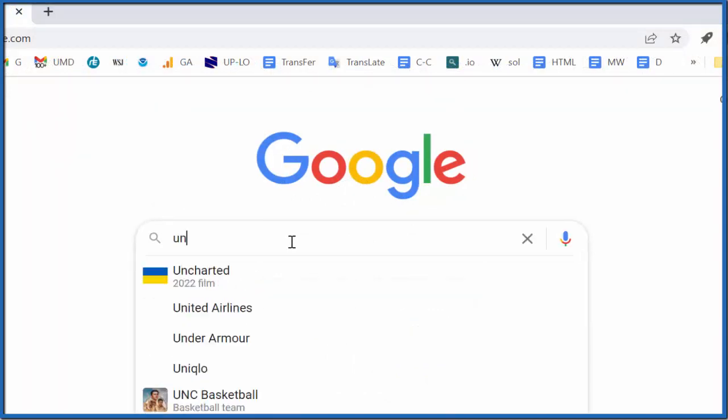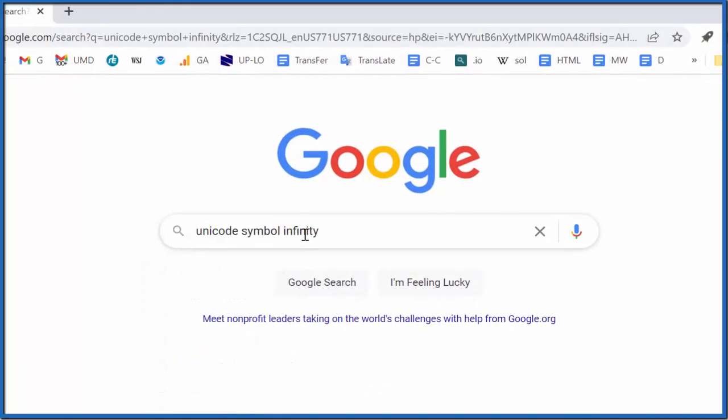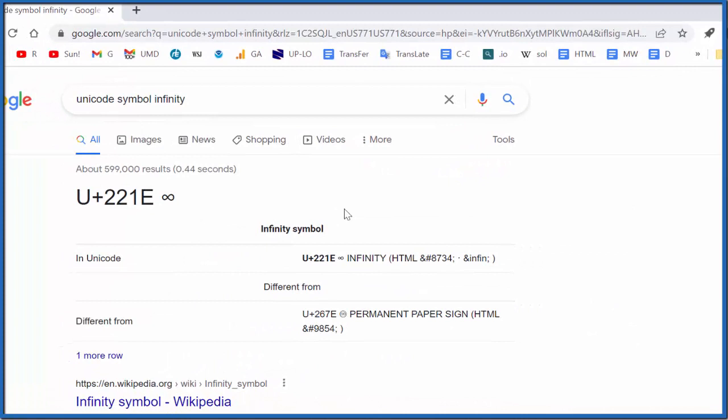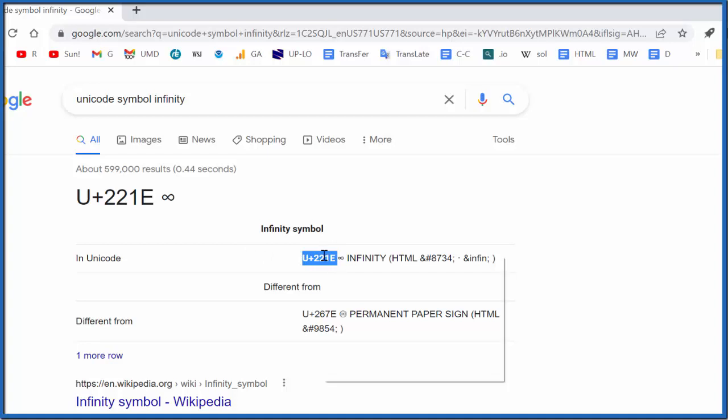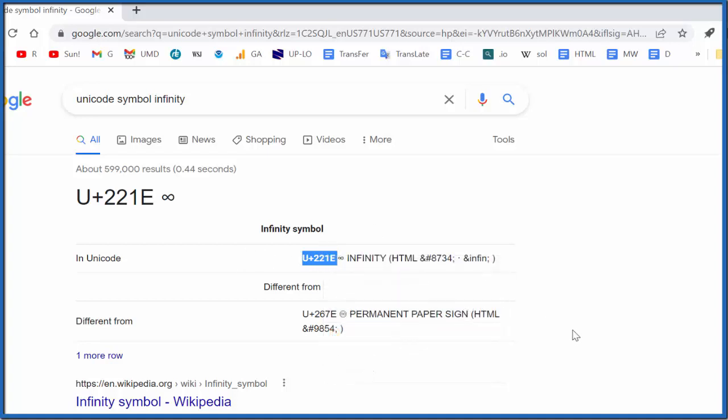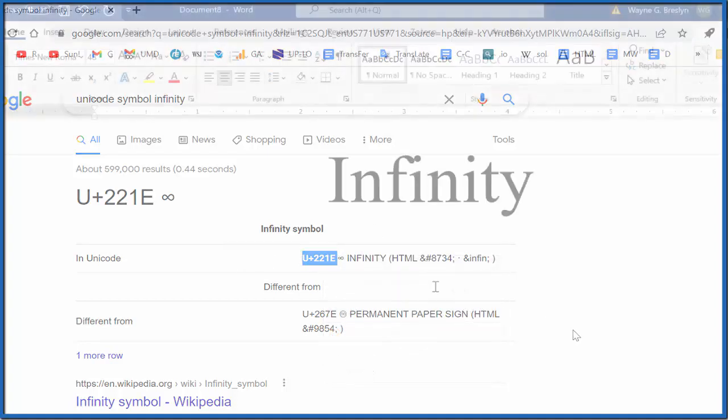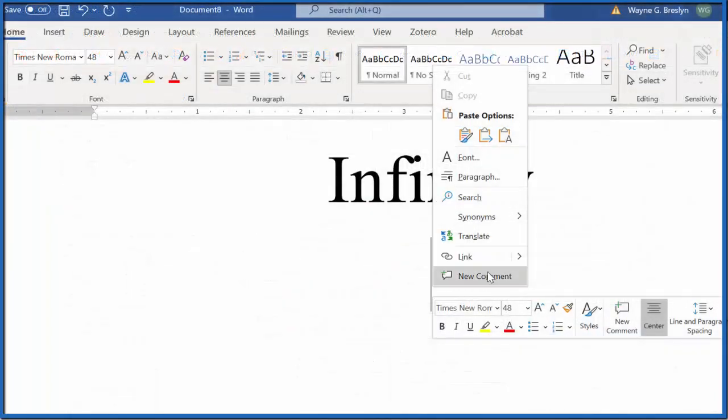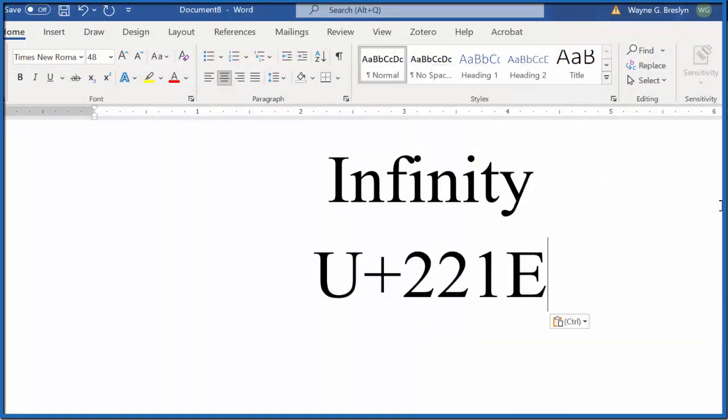We'll type 'unicode symbol infinity,' and when we do that, we get this unicode symbol, U+ followed by a number. We'll copy that and go back to our Word document.